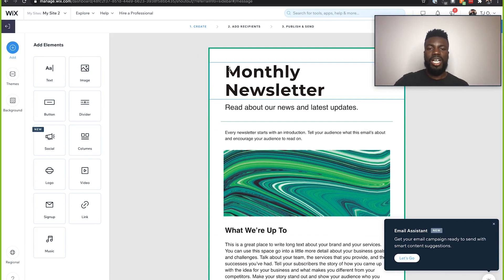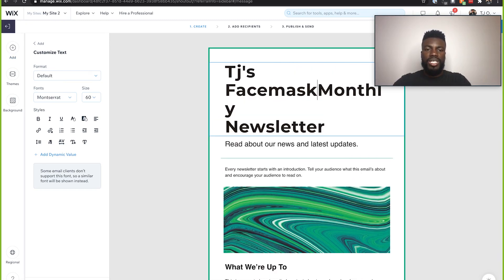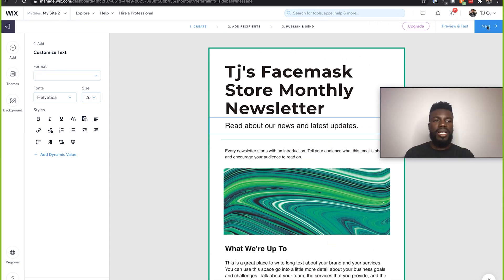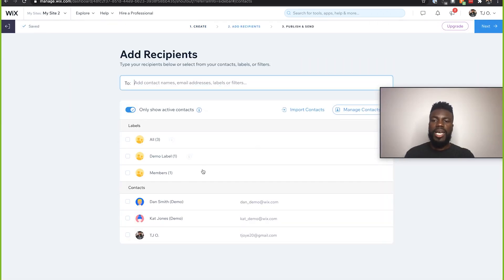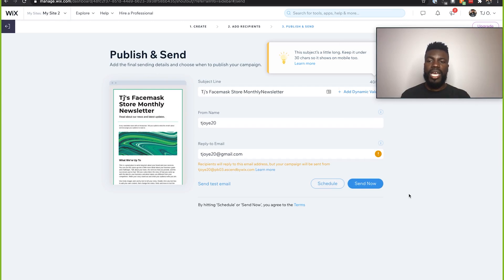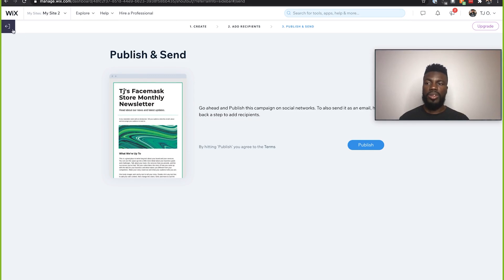This is where we can actually come and edit this template. I can change it to 'TJ's Face Mask Store Monthly Newsletter' and just update this template with all of the information that I want. Then after that, click Next. This is where I can add the recipients of this email newsletter I just created. Once you add those people, you click Next, and Wix gives you the option to either send now or schedule this email campaign to send later on. You also have an option to send a test email so you can see how this will look whenever it goes out to the people on your mailing list.